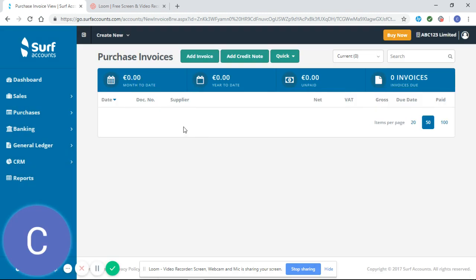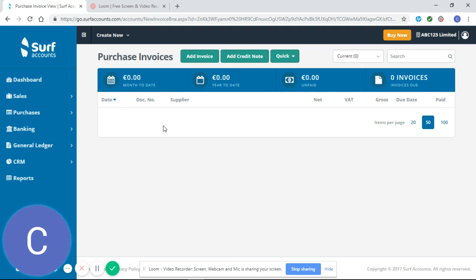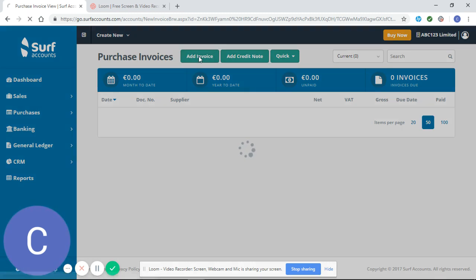As you can see, we haven't entered any purchase invoices yet, so no information is showing here on the purchase invoices page. So we're going to click on add invoice.